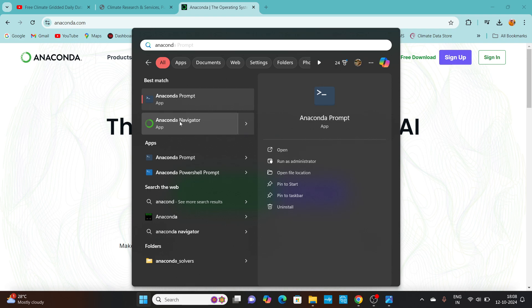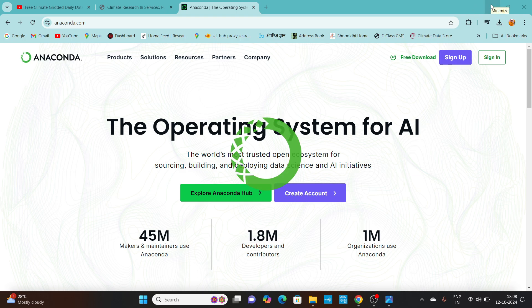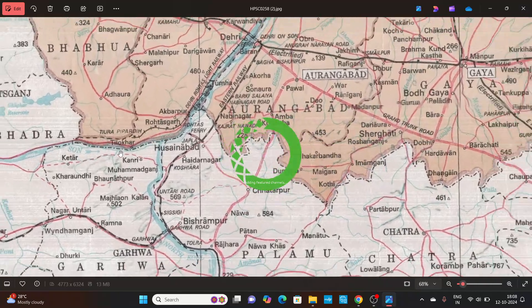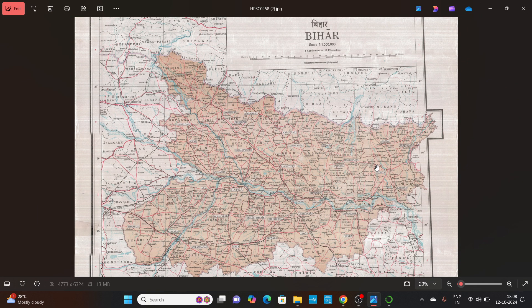I have downloaded Anaconda. When you open Anaconda Navigator, you will get so many different platforms where you can directly use Python coding language and download the data. Today, I will try to download these datasets for Bihar, because presently I am working in Bihar.